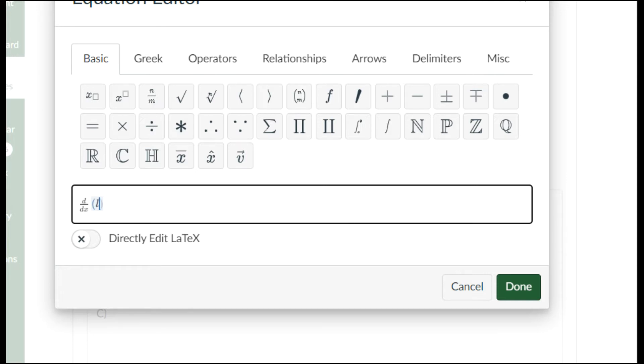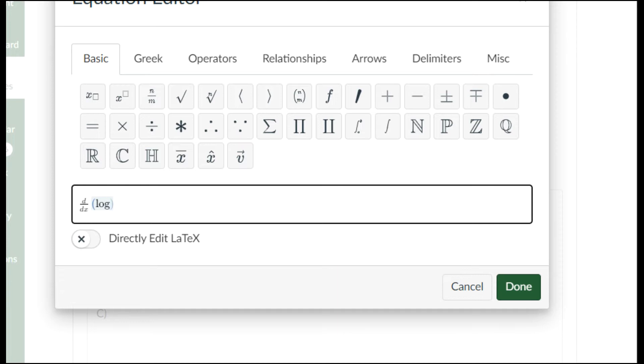Notice that when I type l-o-n, it's all italicized. But if I press g for log, look, it becomes upright. That's because log is a function, just like the natural log is a function. Upright text, natural log of x.